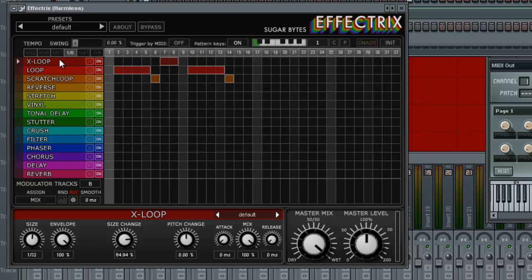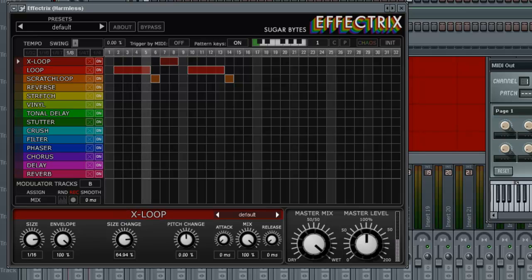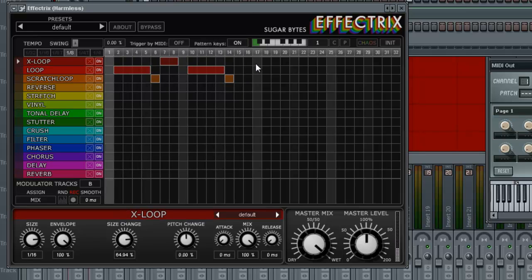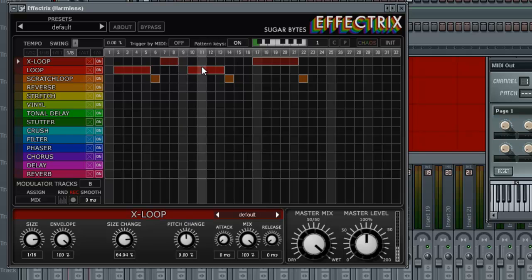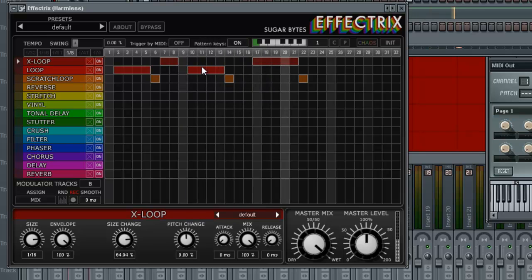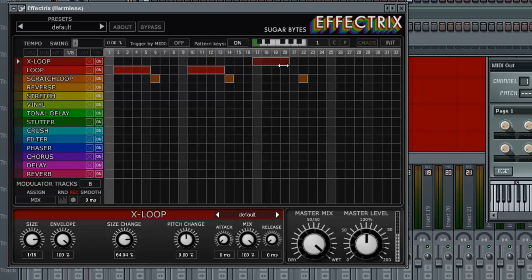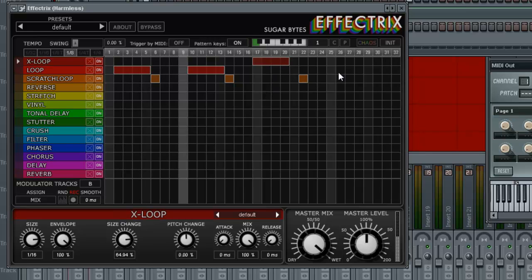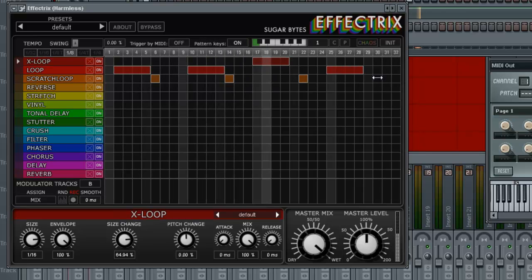That's cool. Let's slow that down, maybe one sixteenth. And then we'll do something like that. Let's do something like that.